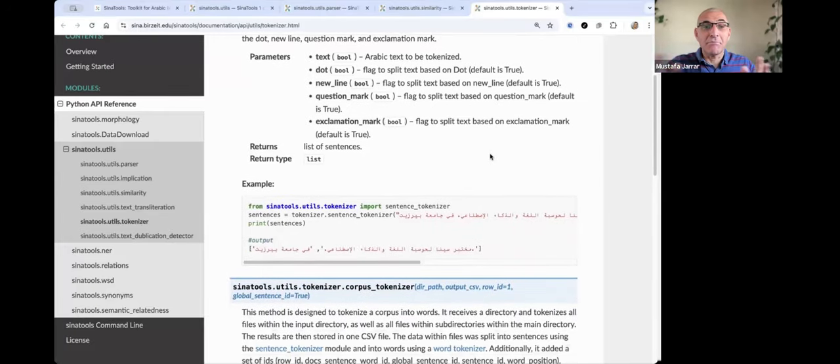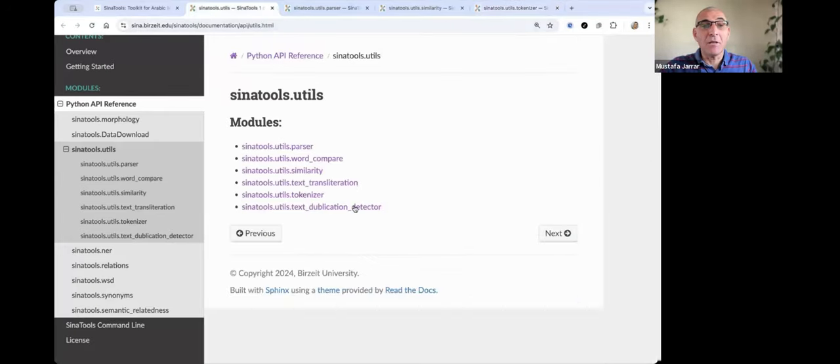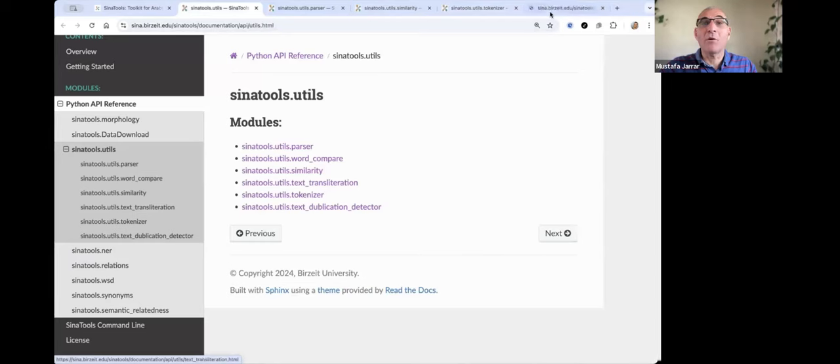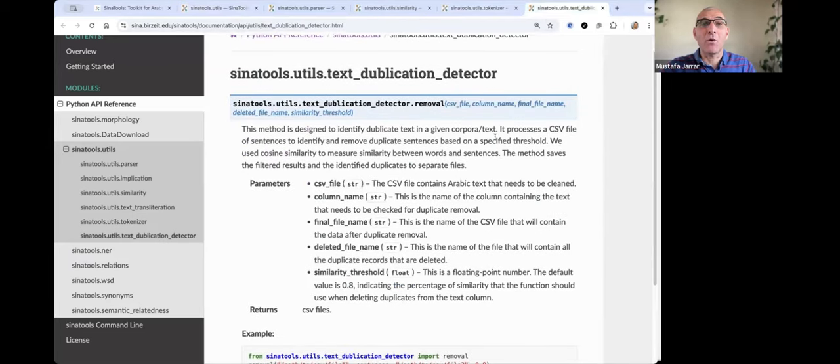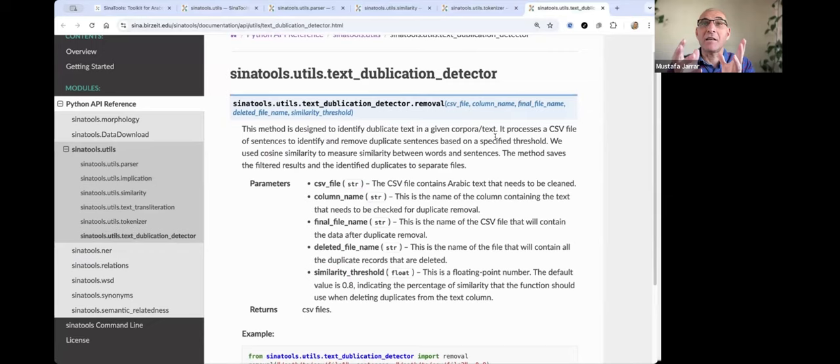We have also tokenizer, sentence tokenizer, that split corpus into sentences, words, and so on. In addition, we have also a very useful tool to detect duplications in a corpus.